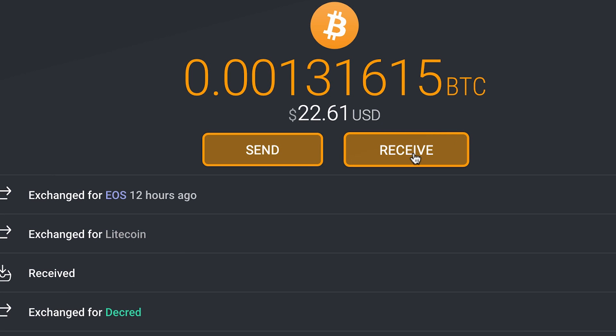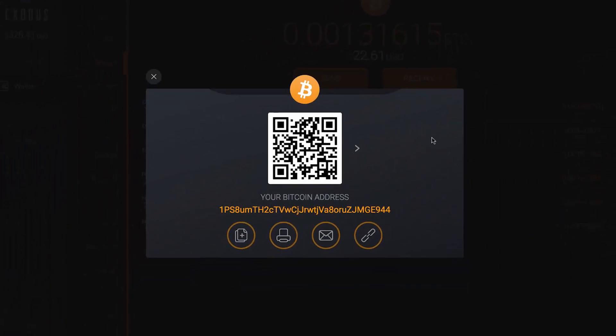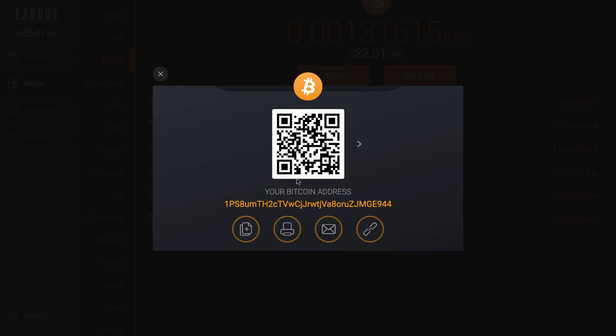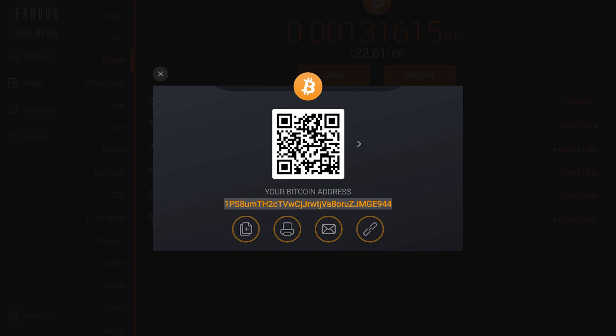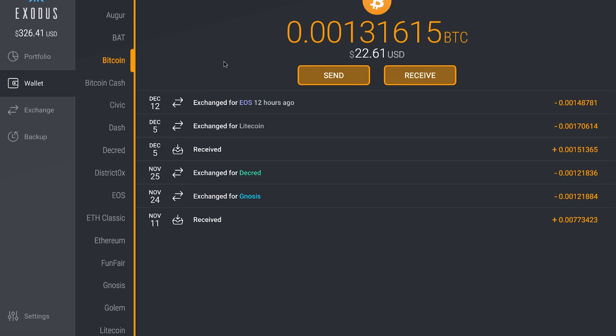So I go to receive — I want to receive Bitcoin into my Exodus Bitcoin wallet. I press receive and it comes up with this. Here's my Bitcoin address, this is my Bitcoin wallet address. So I click that and I copy it. I've copied that address.